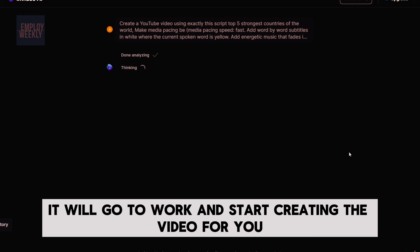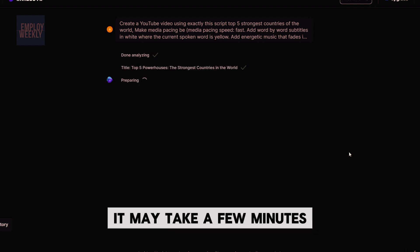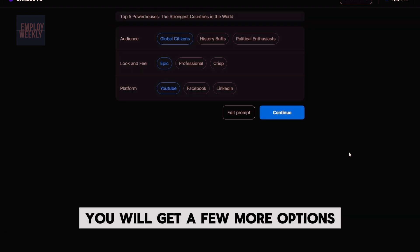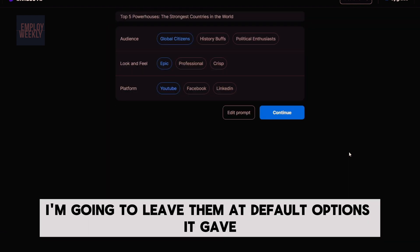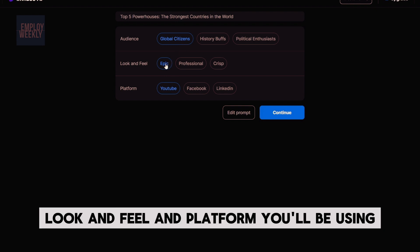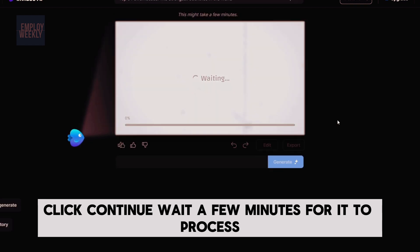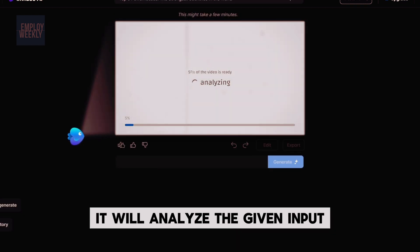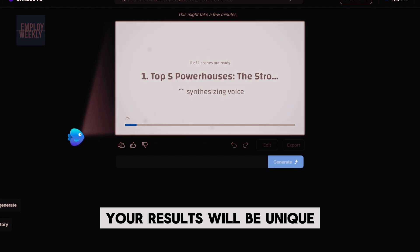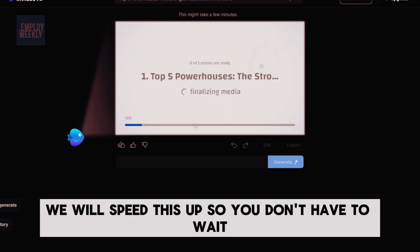It will go to work and start creating the video for you. It may take a few minutes depending on the size of your video. You will get a few more options to enhance the video even more — I'm going to leave them at default. The options given include audience type, look and feel, and platform you'll be using. Click Continue and wait a few minutes for it to process. It will analyze the given input, and your results will be unique.